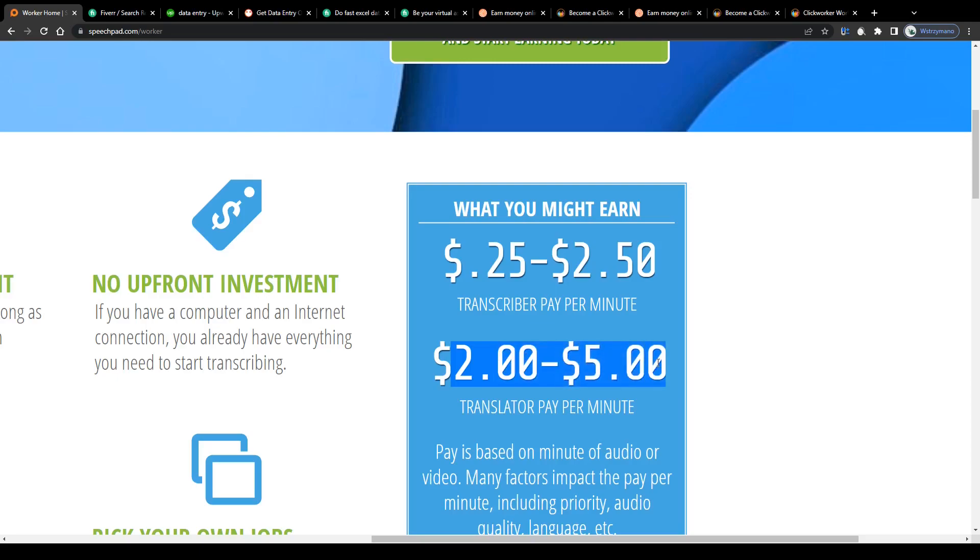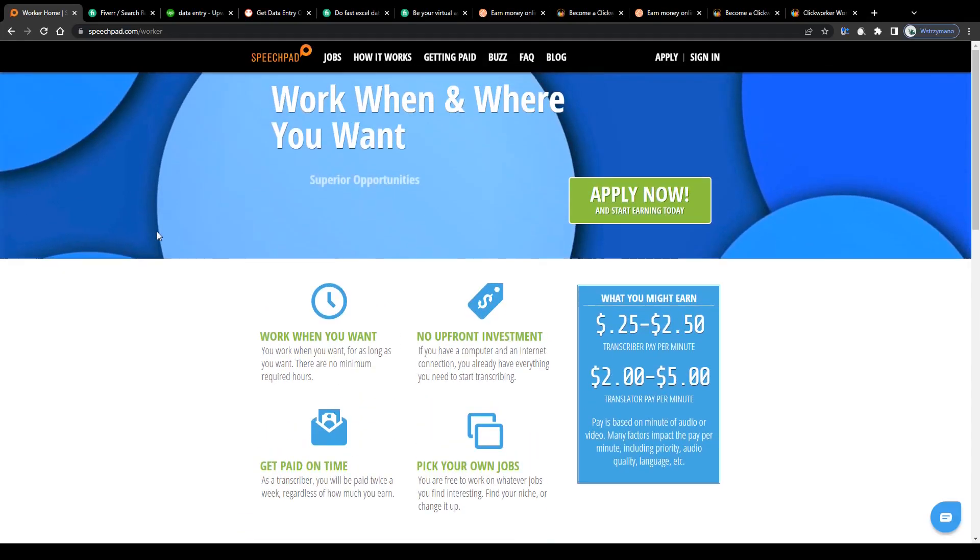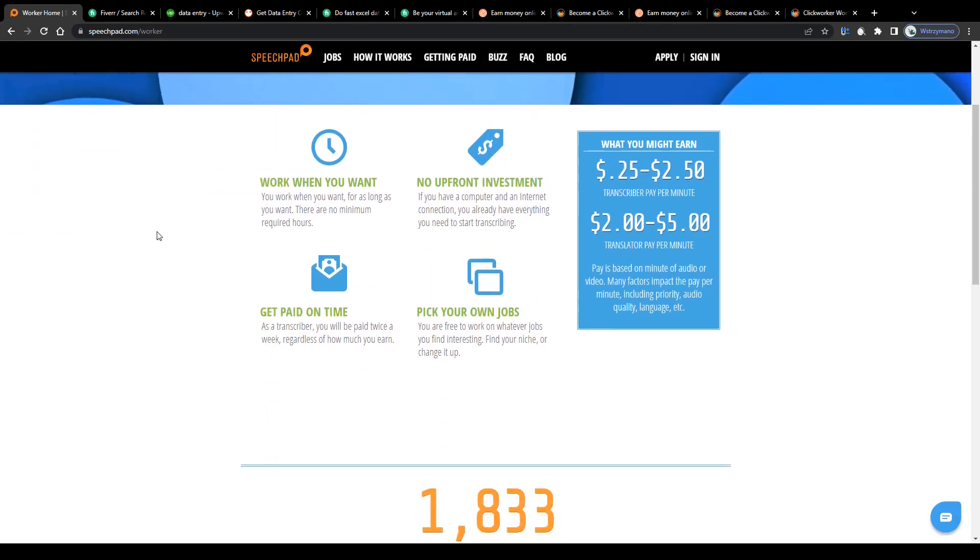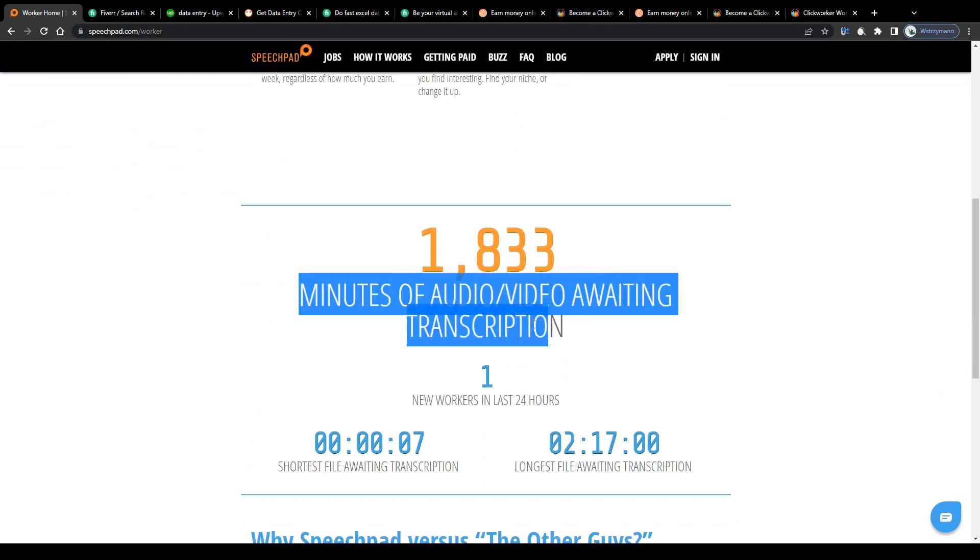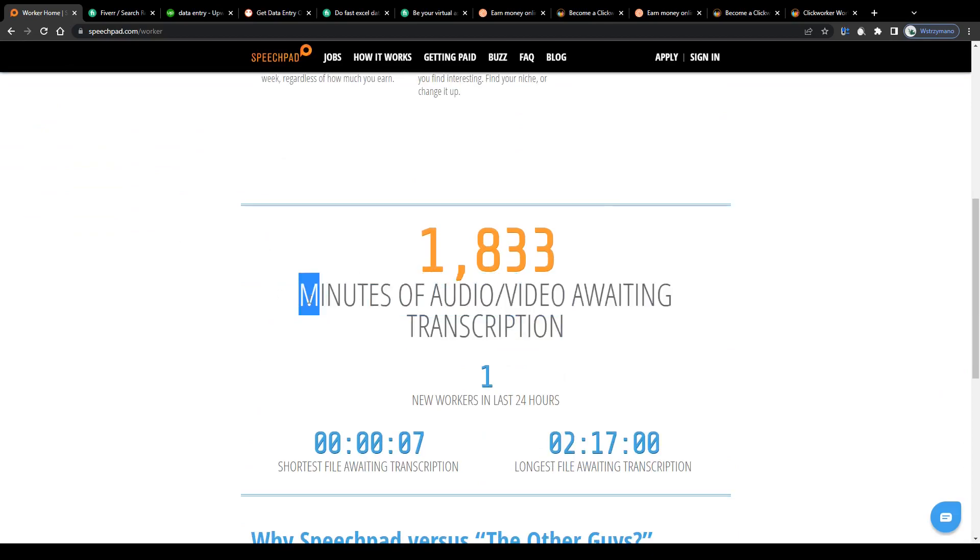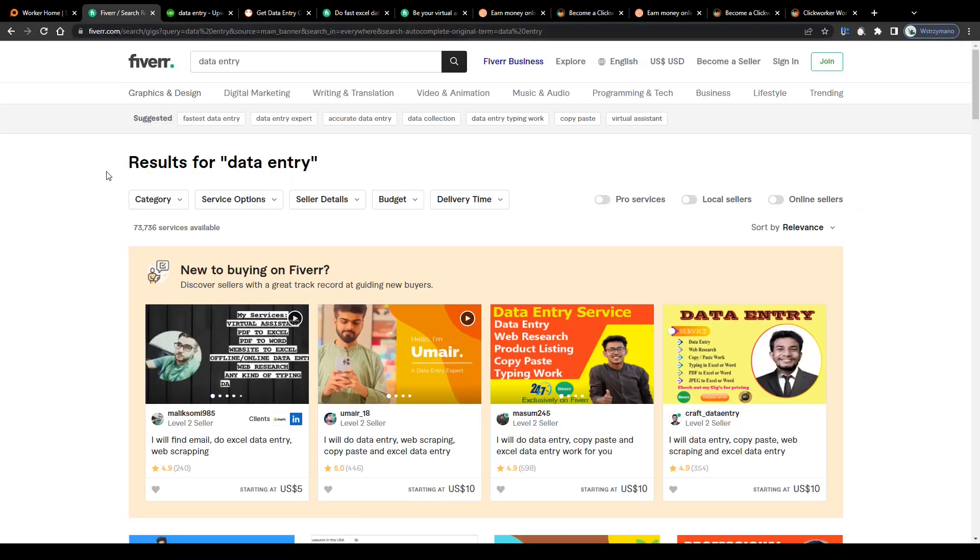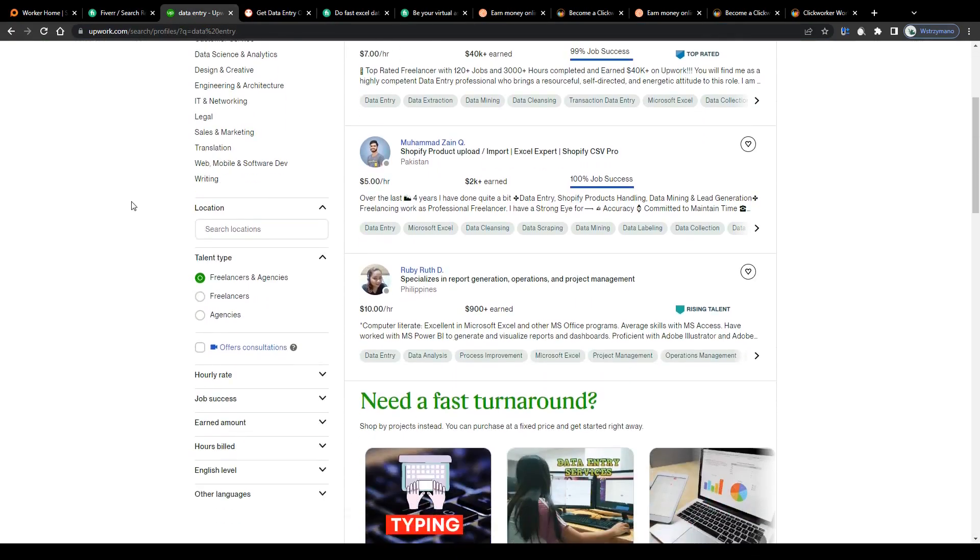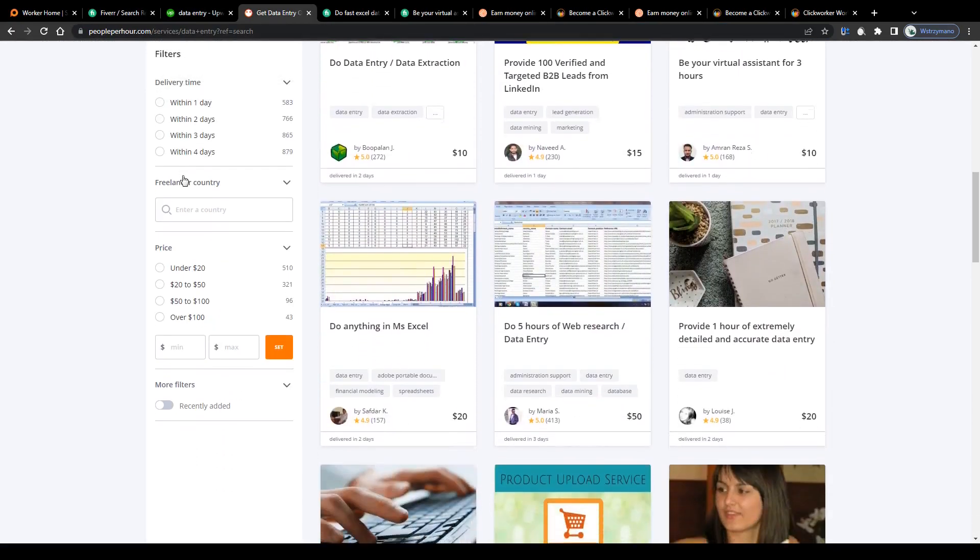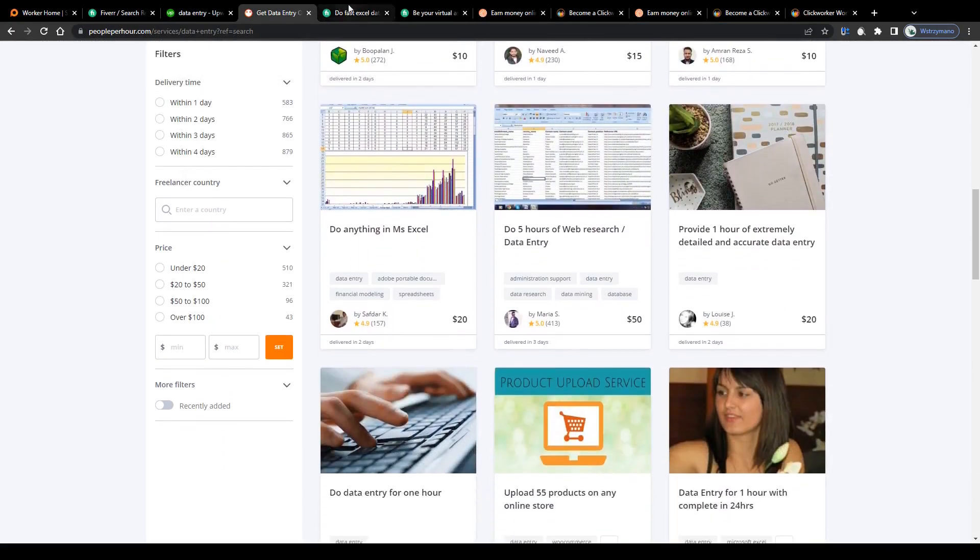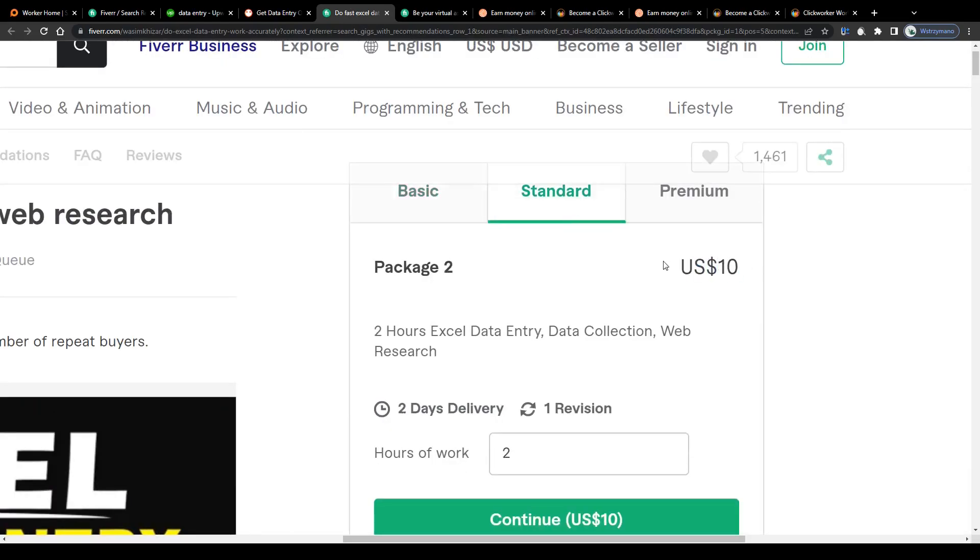However, transcribing or translating audios is by far not the only way how you can earn money as a data entry specialist online with relatively little effort. Another super lucrative option would be to offer your services as a data entry expert on freelance platforms such as Fiverr, Upwork, or PeoplePerHour.com, just to name the most famous ones, and to get paid $5, $10, or even up to $20 and more per completed data entry job for your clients.